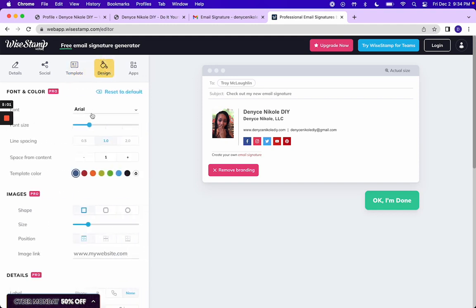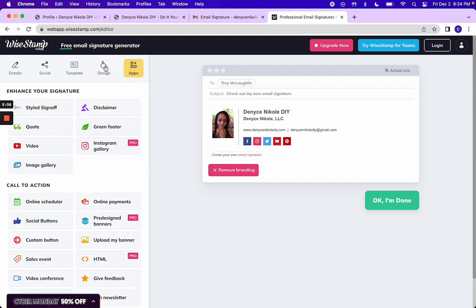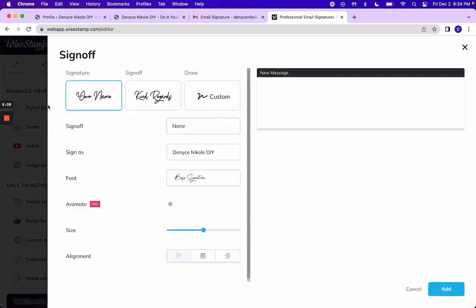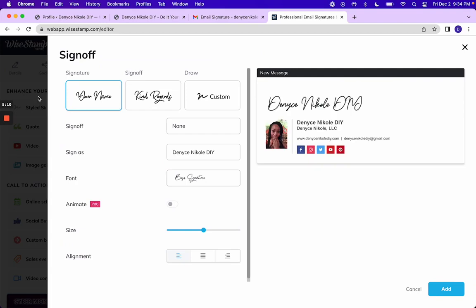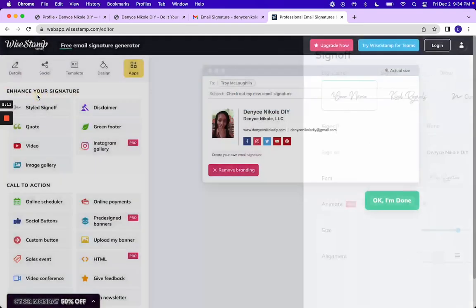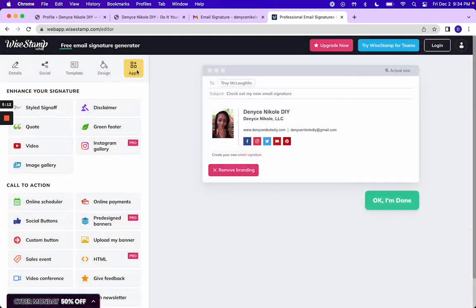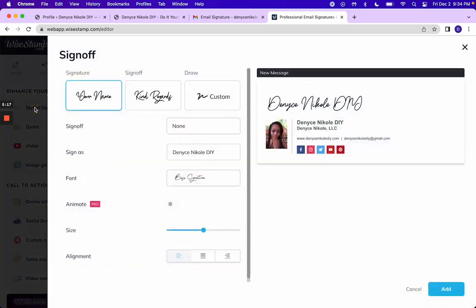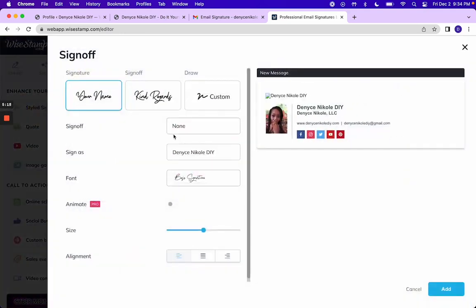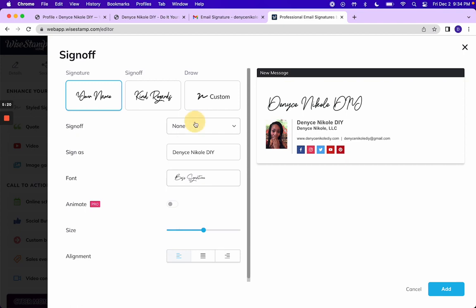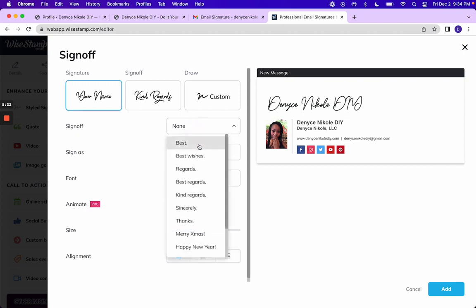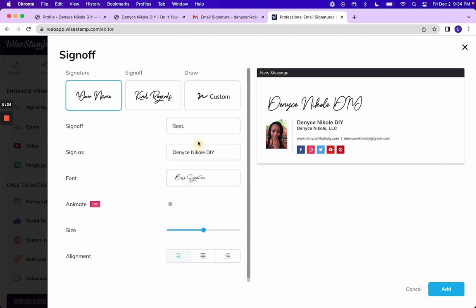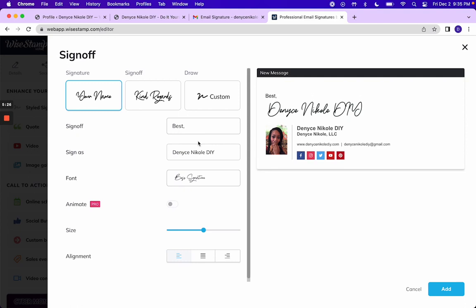None of these things you can use, but you want to make sure that you click on apps, click on style sign off. And here's where you change what it looks like.